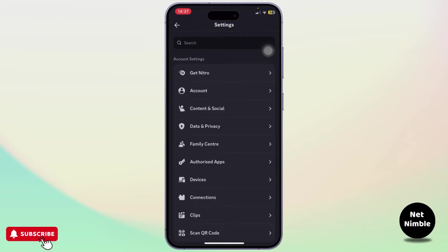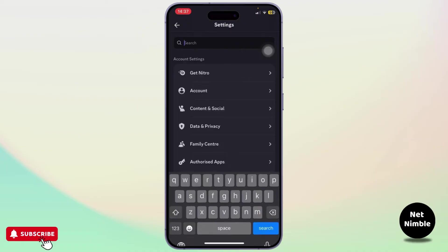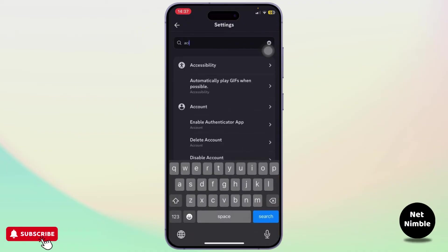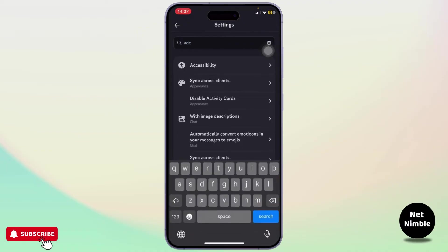Now if you don't have the Privacy and Safety option, what you'll need to do is head over to the search bar and search for activity. After you search for activity, you will see disable activity card.